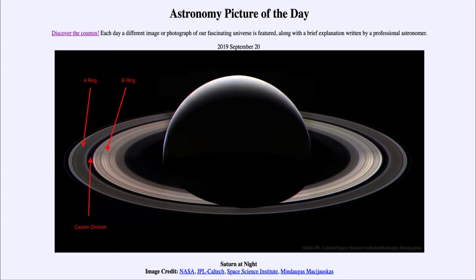And then furthest out, if you look beyond the edge of the A ring, you can see the F ring. The F ring is a very faint, thin ring confined by two shepherding satellites — one on the inside and one on the outside of this ring — that work as shepherds, confining the particles and keeping them in a very narrow ring like this.